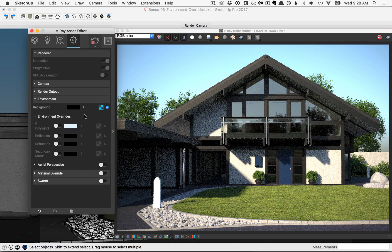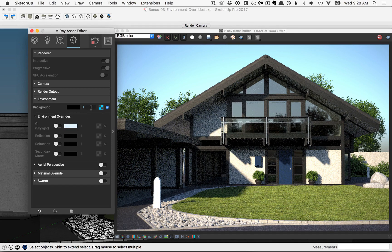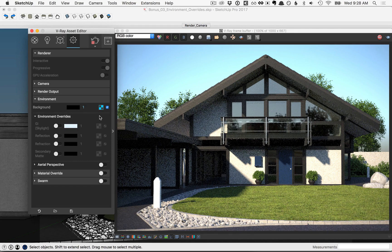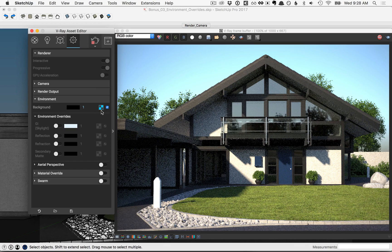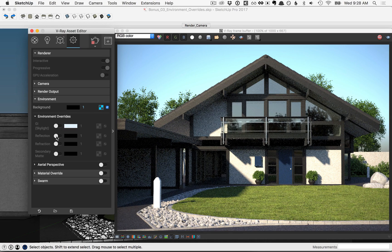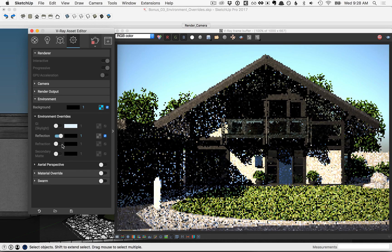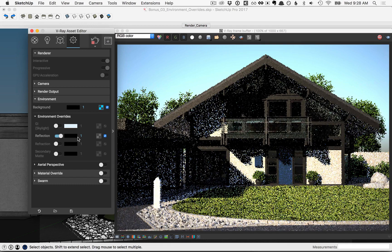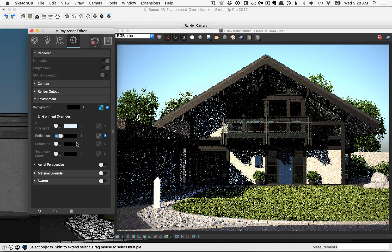So in this case, all of our reflections and refractions are being driven by the background texture associated here. Let's start by overriding the reflection. Go ahead and click on this icon here to turn that on. Notice now that the override is set to black.